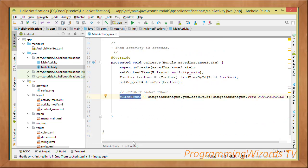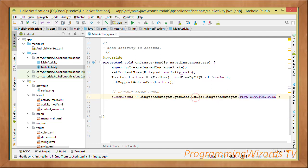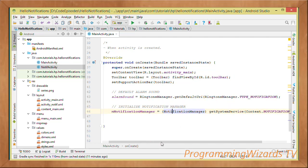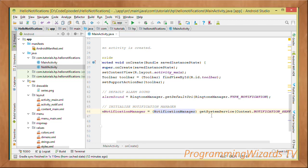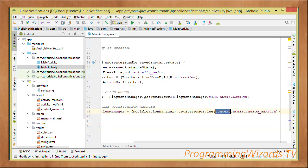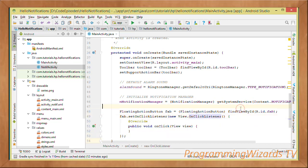For the alarm sound URI, we use `RingtoneManager.getDefaultUri(RingtoneManager.TYPE_NOTIFICATION)` — that gives us a URI pointing to the default notification sound. Then we initialize our NotificationManager using `getSystemService(Context.NOTIFICATION_SERVICE)` and cast it to NotificationManager. We reference the FloatingActionButton from the layout and listen to its click events, and when clicked we invoke the `showNotification()` method.